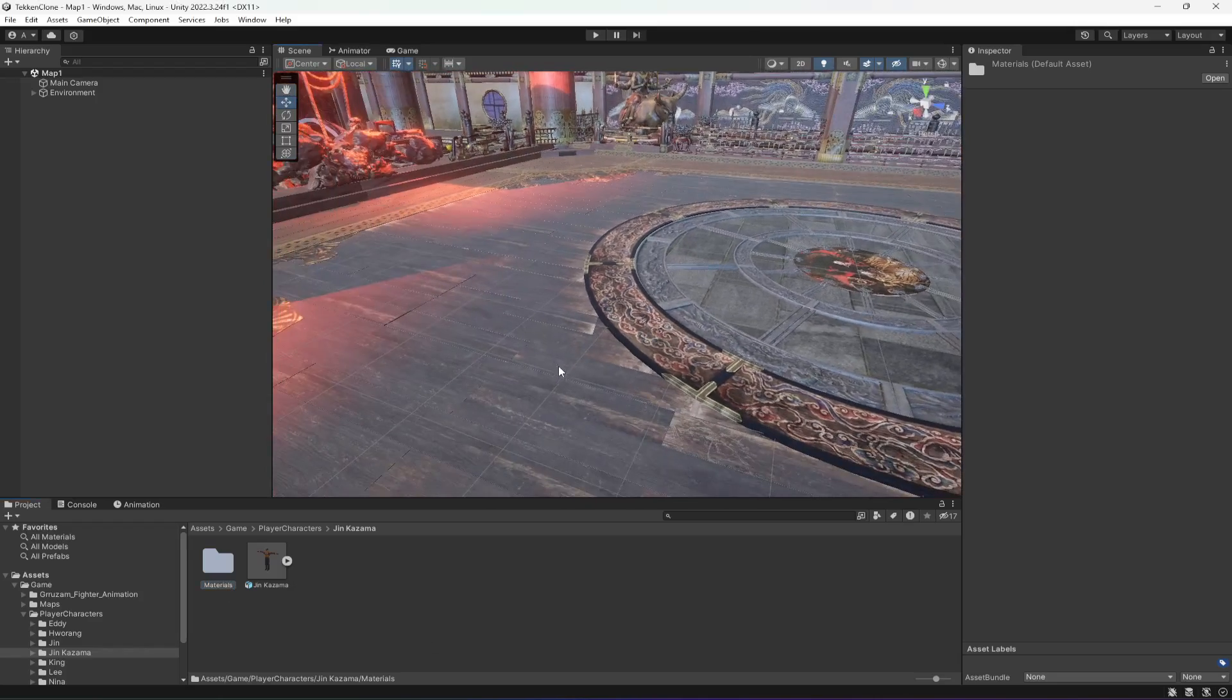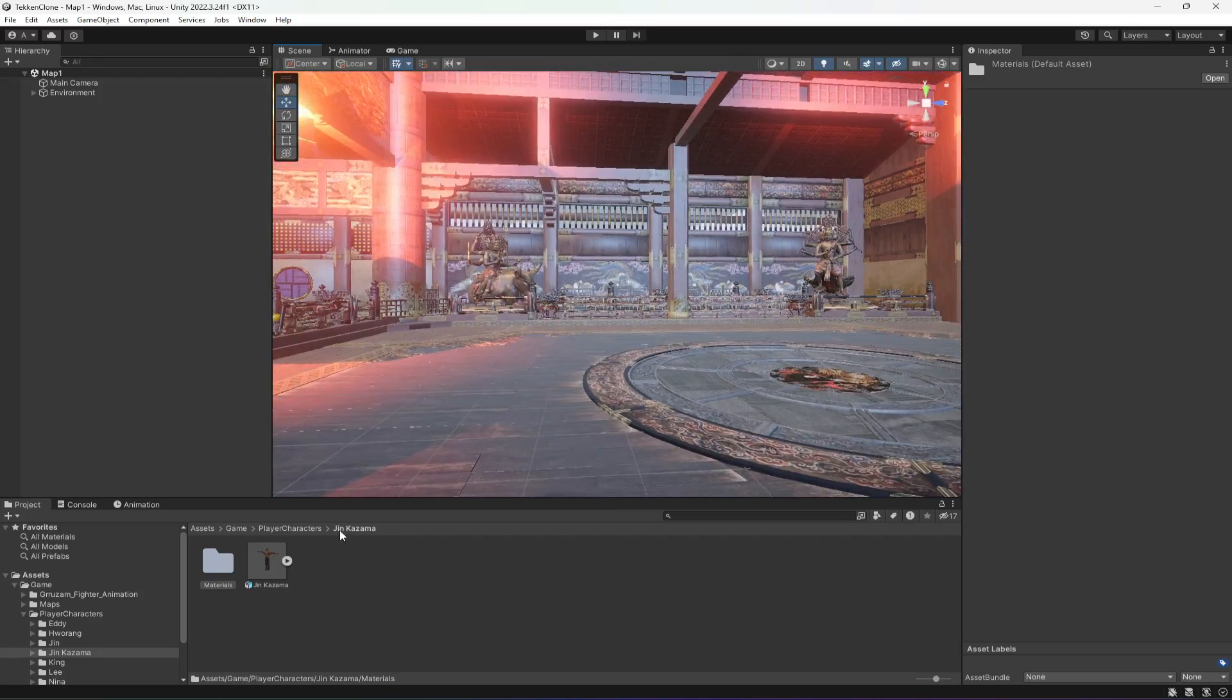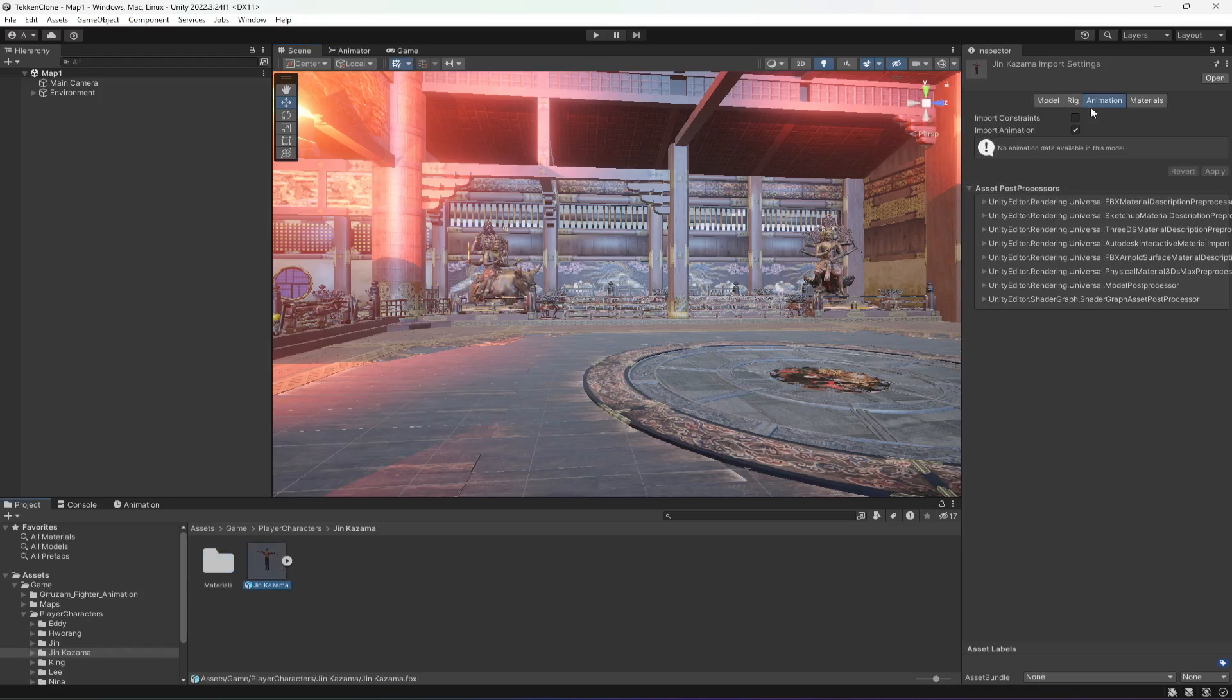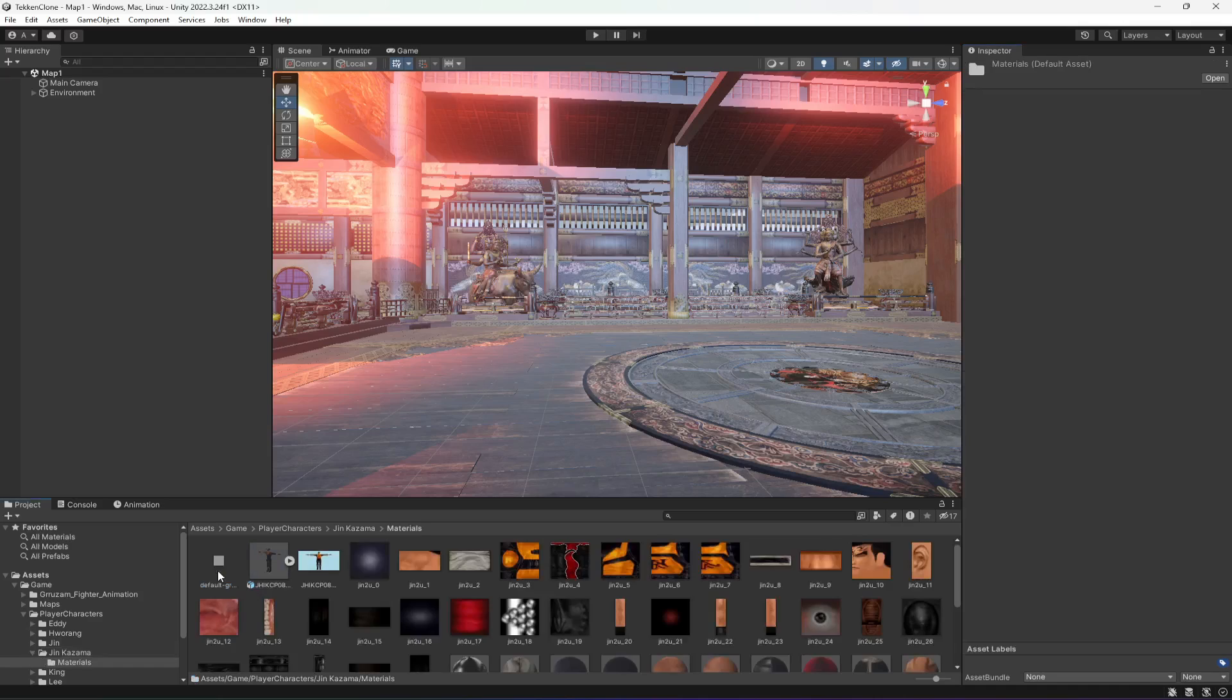As you know in our last video we downloaded this Jin Kazama character and added a rig to it. We set the animation type to humanoid and then created from this model. Then we have the materials and everything in here.